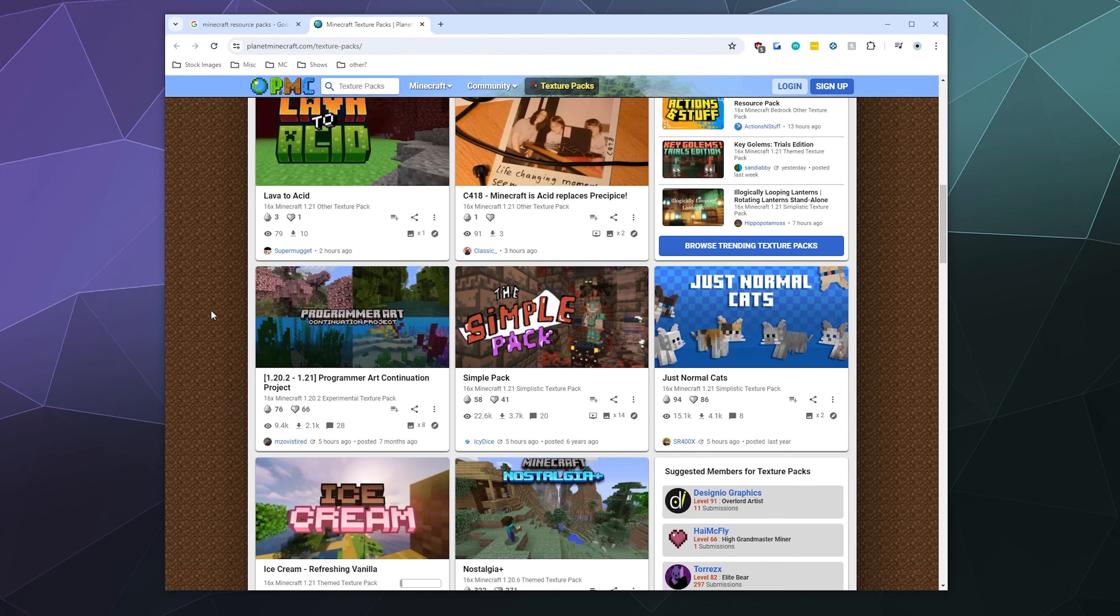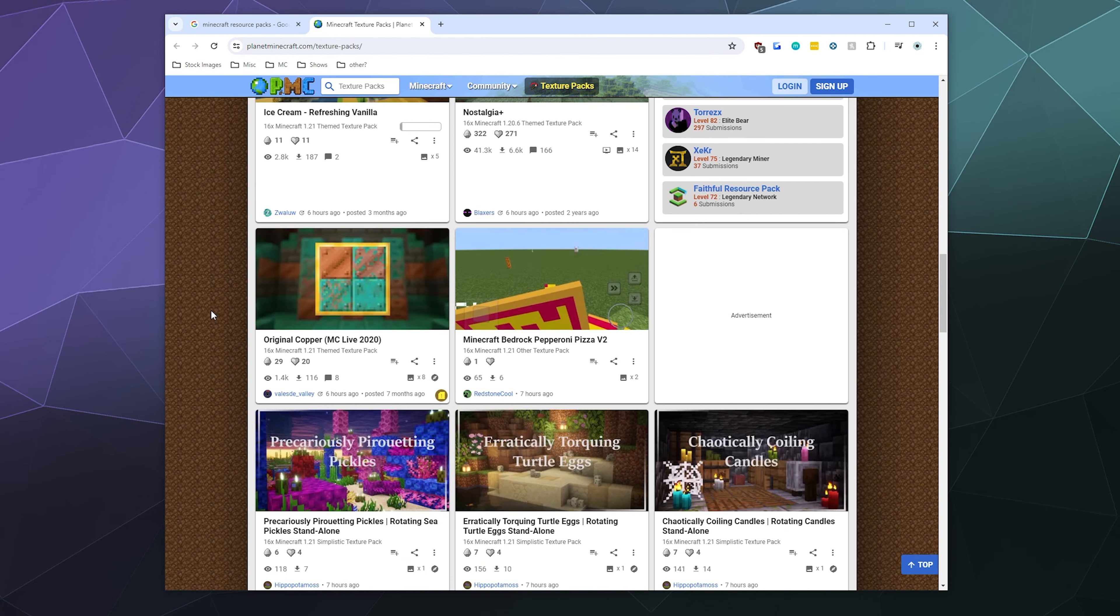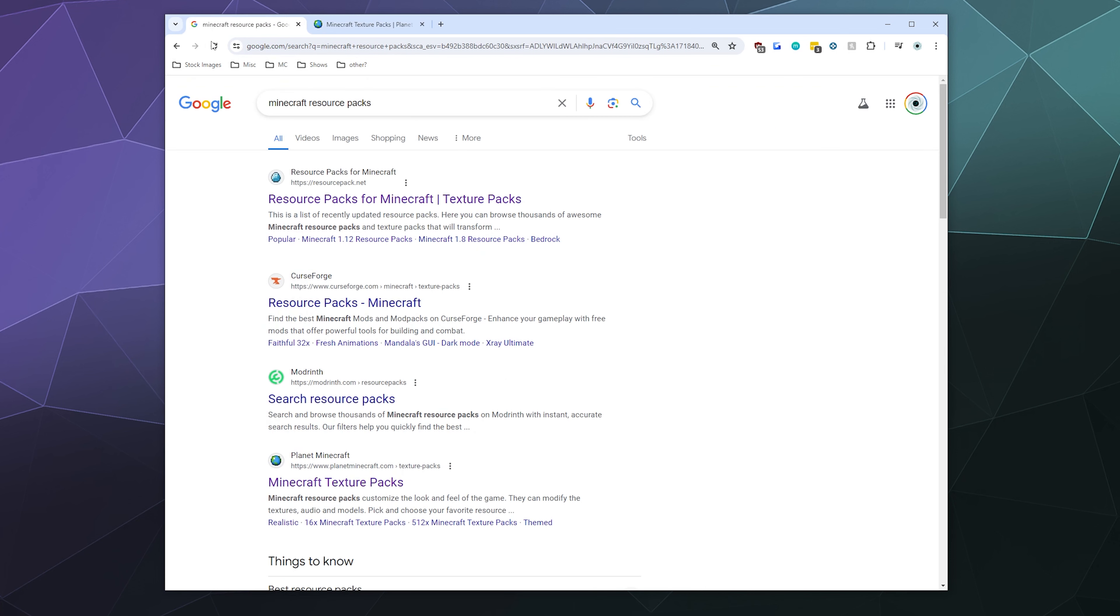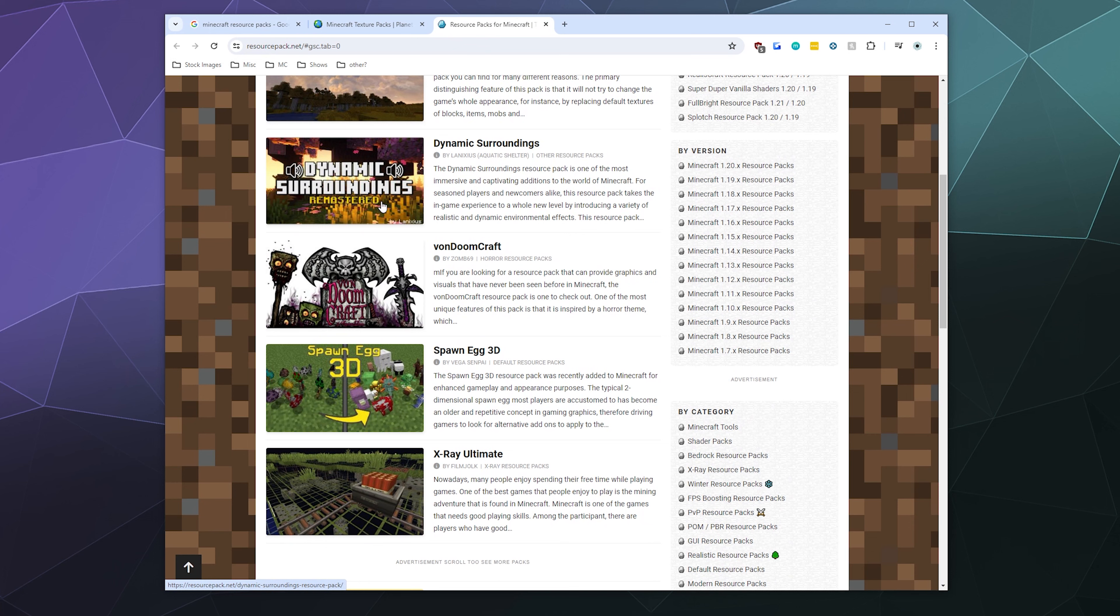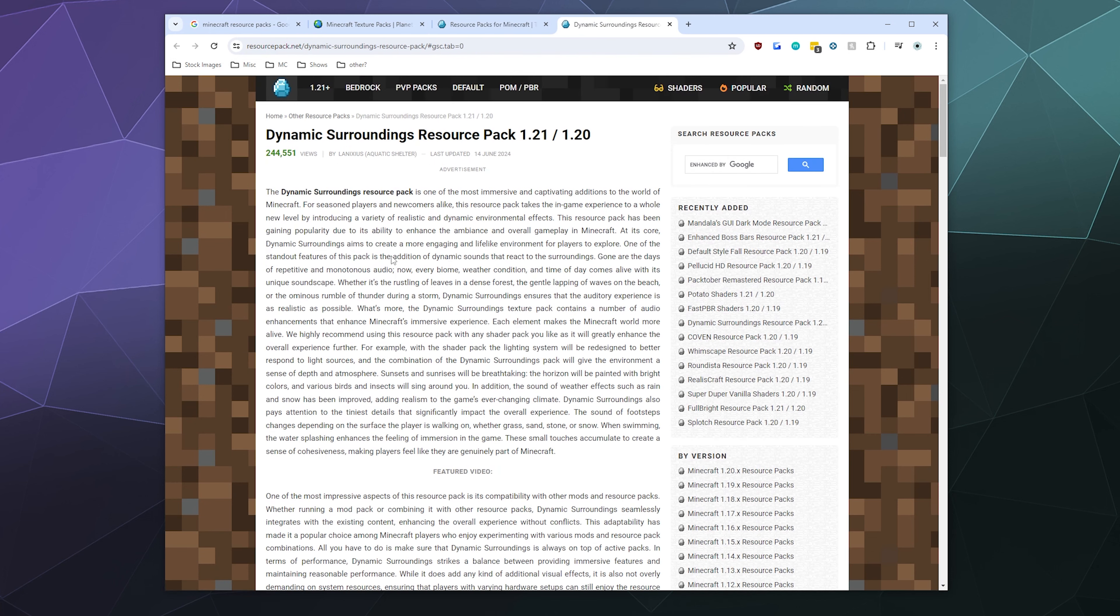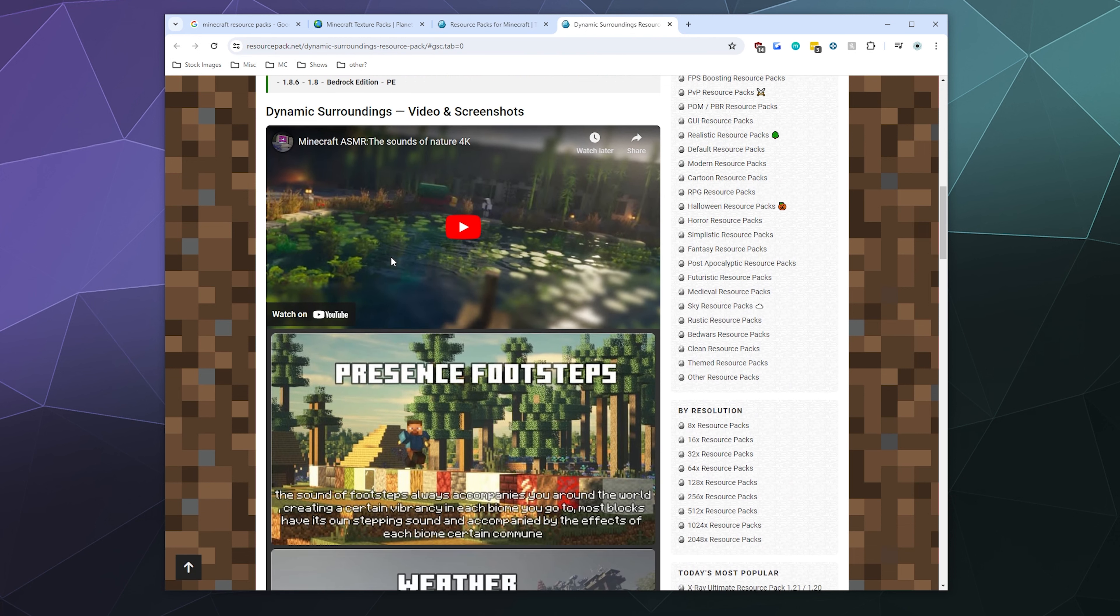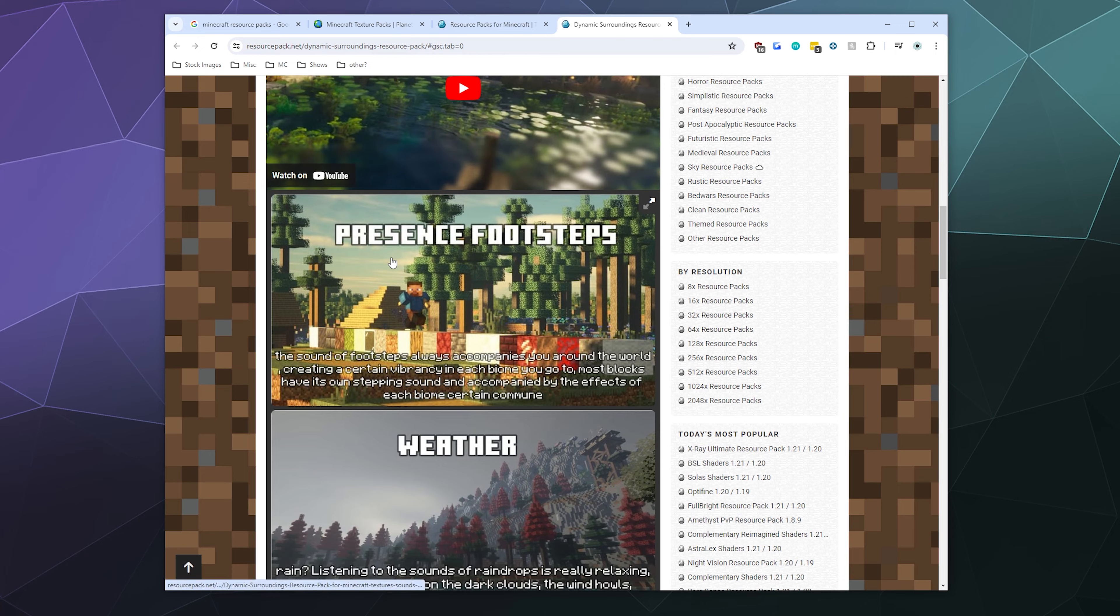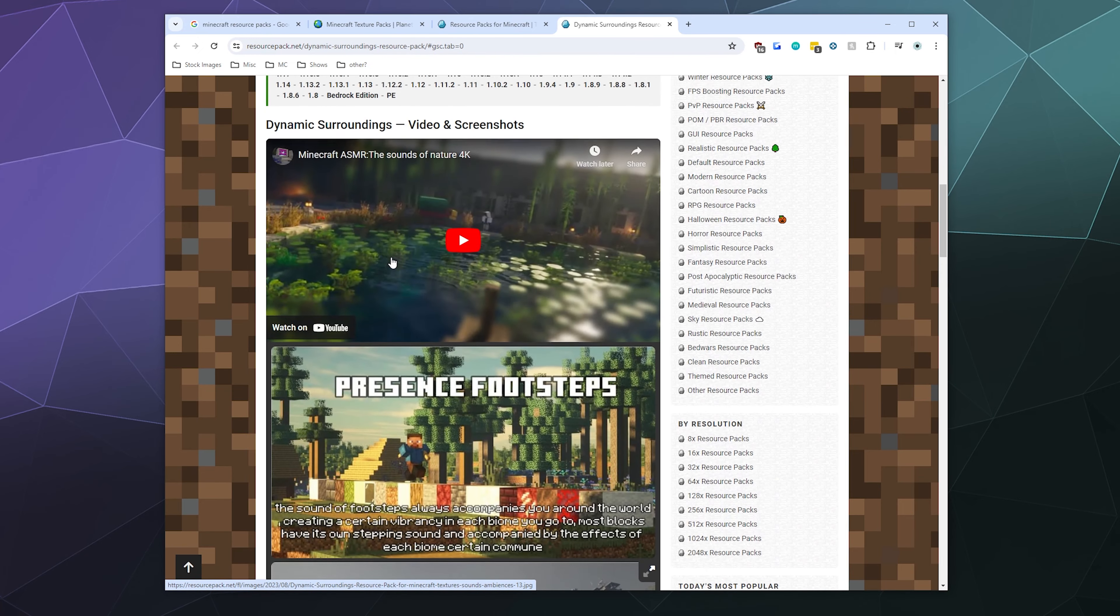You just got to scroll through here and say like, oh, that one looks good, or that one looks good. I actually went to resourcepack.net and I grabbed Dynamic Surroundings, which is a whole immersive set of sounds and new textures and everything that you can see here. That's going to make it a lot more immersive. There's even weather.